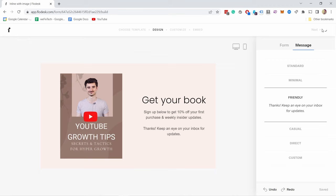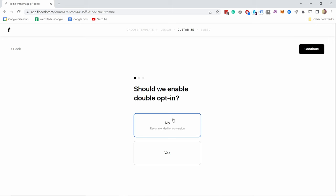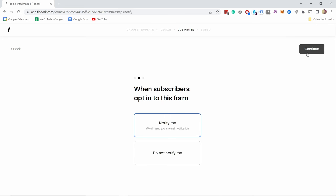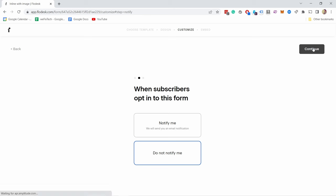I'm pretty happy with this form, so I can now proceed. If I click on Next, Flowdesk will ask me a few questions. Should we enable double opt-in? If you're new to this, just keep it to No. When subscribers opt-in to this form, notify me — they'll send an email to you, or do not notify. I don't want notifications because it gets very overwhelming quite quickly, so I'm going to continue. After this form is submitted, display a success message — that's what we just picked — but you could also redirect people to a certain web page.